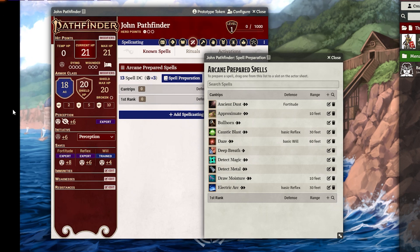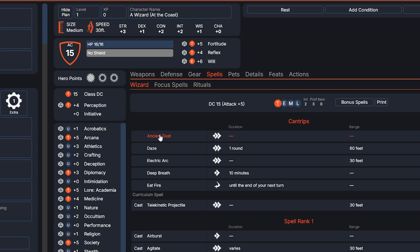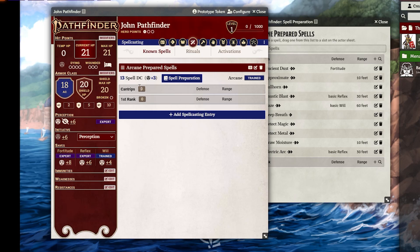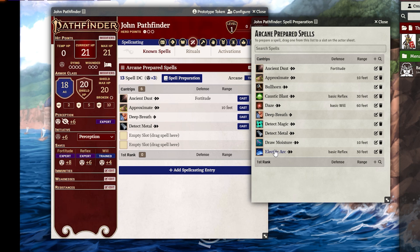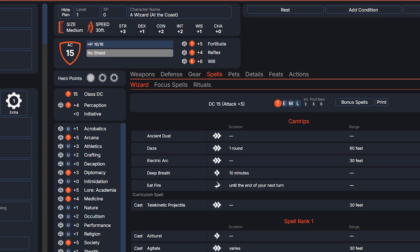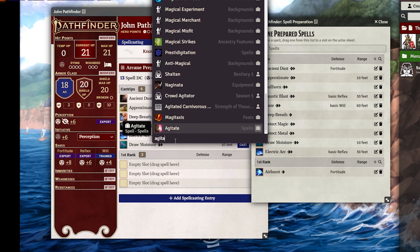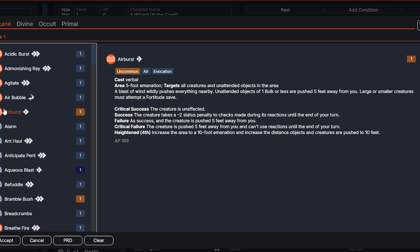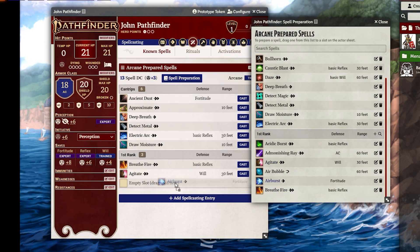Now you can count the number of prepared cantrips you get — you get six prepared cantrips. Put a six in that little slot and start dragging and dropping the six cantrips you want to prepare. Remember, as a wizard you can change these every day. Now check the first level spells — you have seven spells total. Start dragging them into your prepared spell list. Once you have all your spells, drag the three you have prepared into your slots and you're good to go as a wizard.